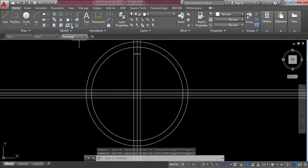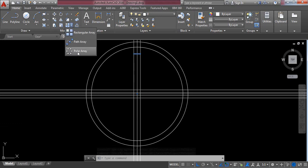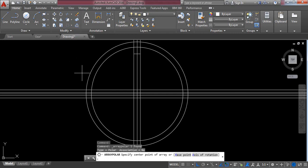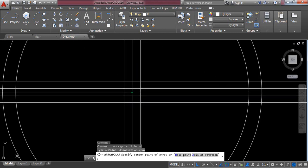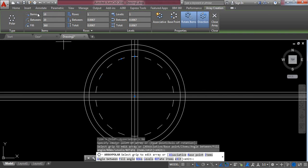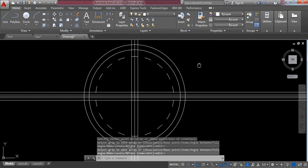Select this shape and from the Array menu select Polar Array. Now select the center point and set the item count to 18 items. Press Enter and close the array.